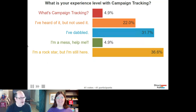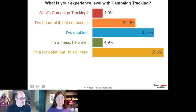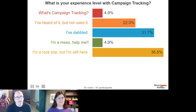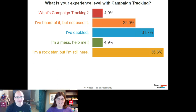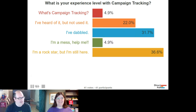The next poll question: what is your experience level with campaign tracking? We've got about four or five percent who are rockstars, which is great.